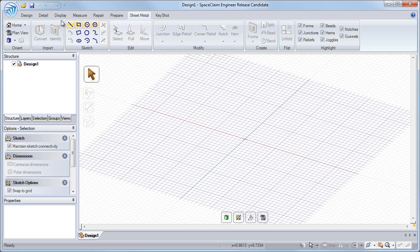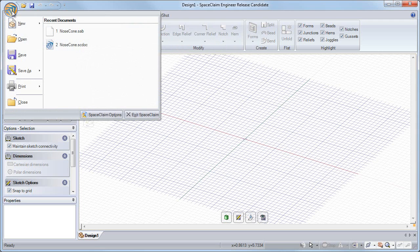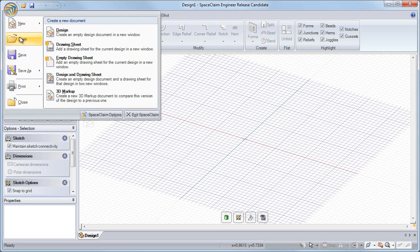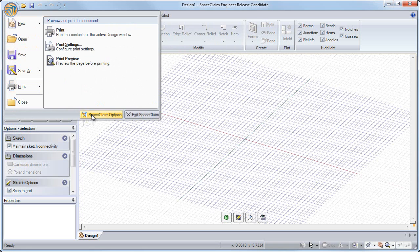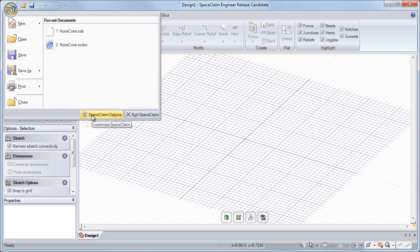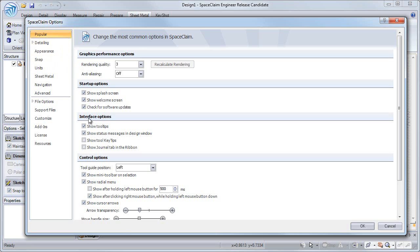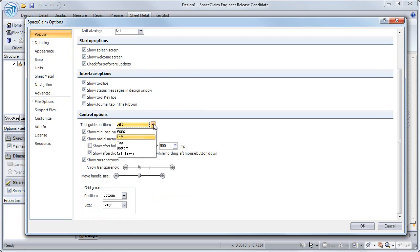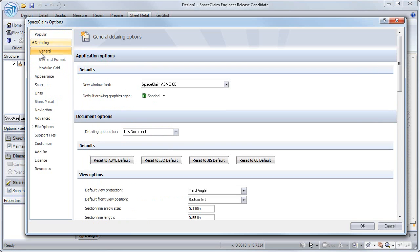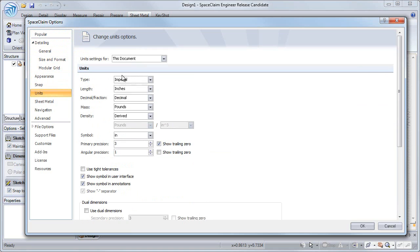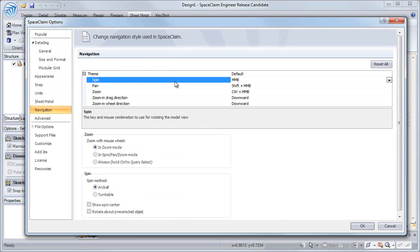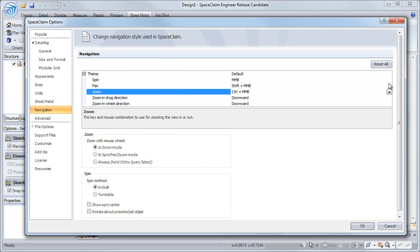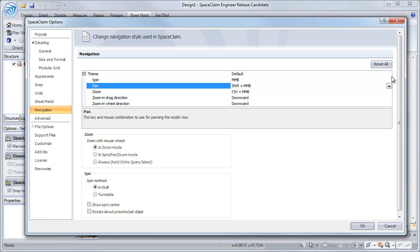In the upper left is where you'll find the application menu. Here we can create, open, save and print documents, and also enter the SpaceClaim options. First we have popular options — here you can turn on a status message in the design window, and set the tool guide and grid guide locations. Detailing allows you to customize drawing sheets, and with units we can change from imperial to metric. The navigation tab lets us change how the mouse spins, pans, and zooms, either individually or as a group.